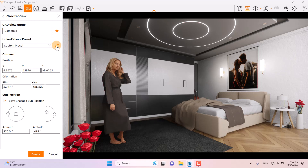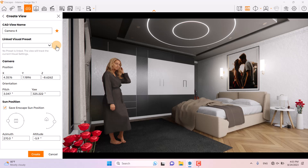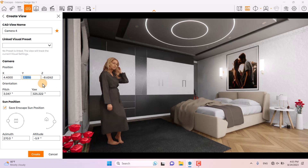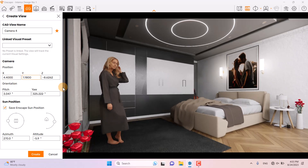I'm going to rename my job called Camera 4 and add it to my favorite shots. I want to unlink my visual preset. About the XYZ coordinates, I want to change them very fast and quick to some numbers related to the heights and coordinates of your gizmo in the SketchUp environment.